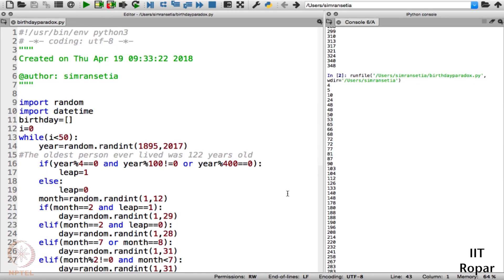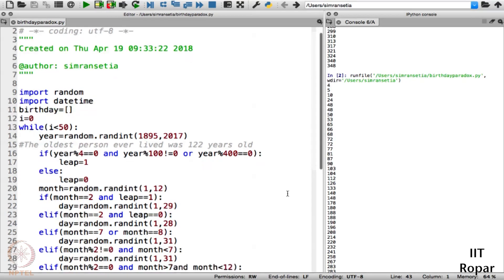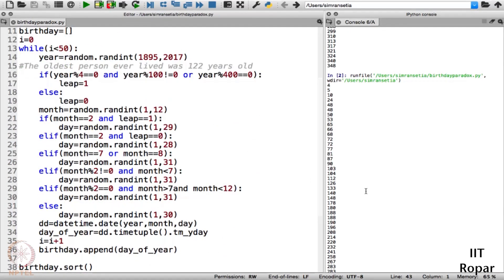This program clearly illustrates the presence of the birthday paradox. I hope this was useful for you guys and you enjoyed this programming screencast. See you in the next one — thank you.